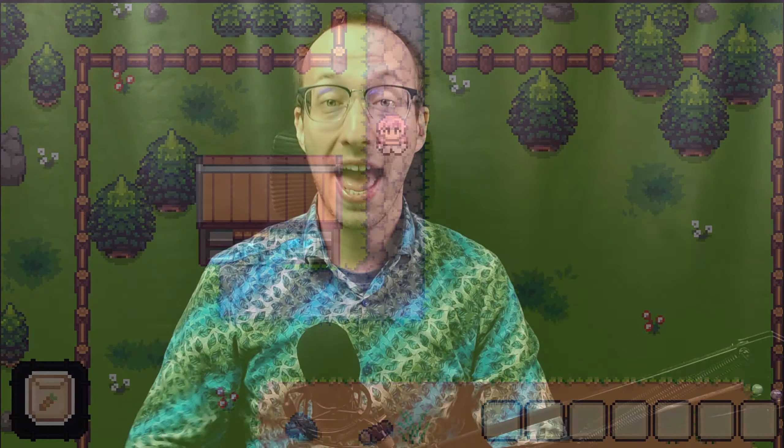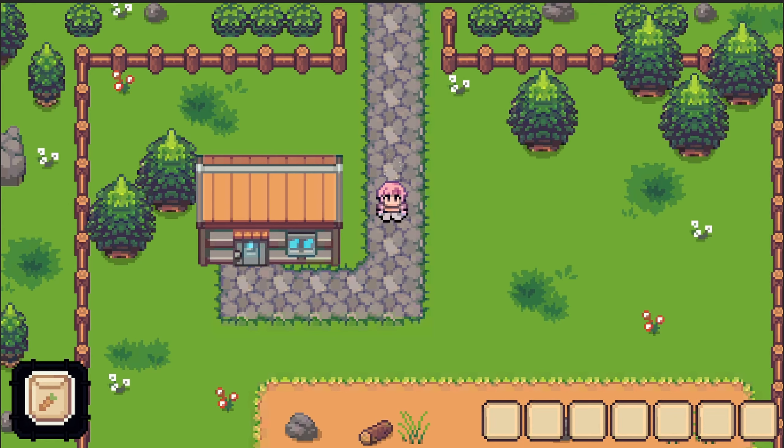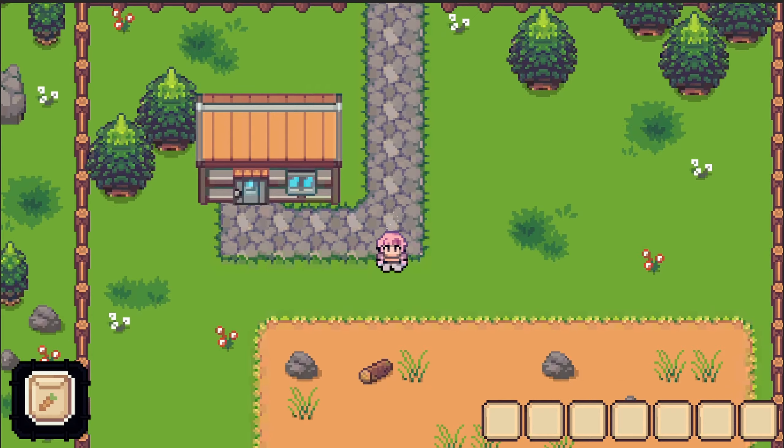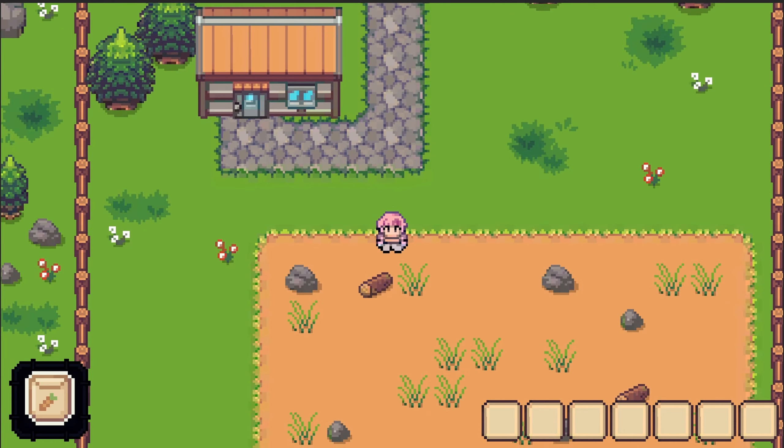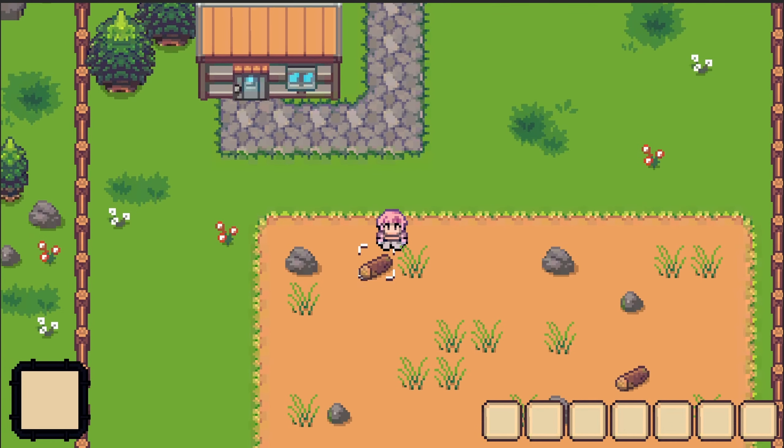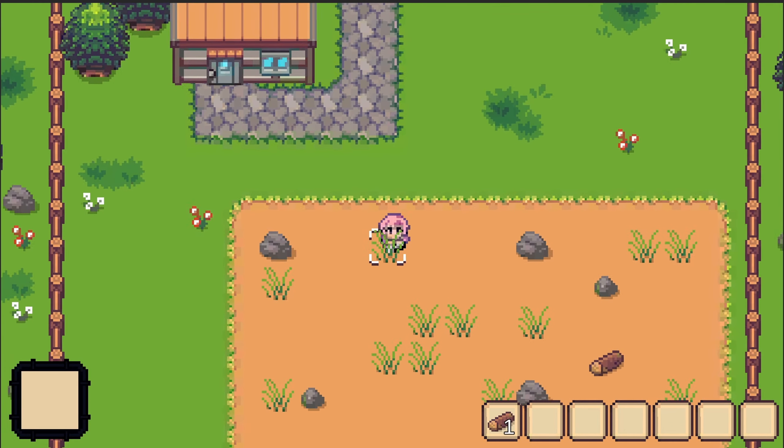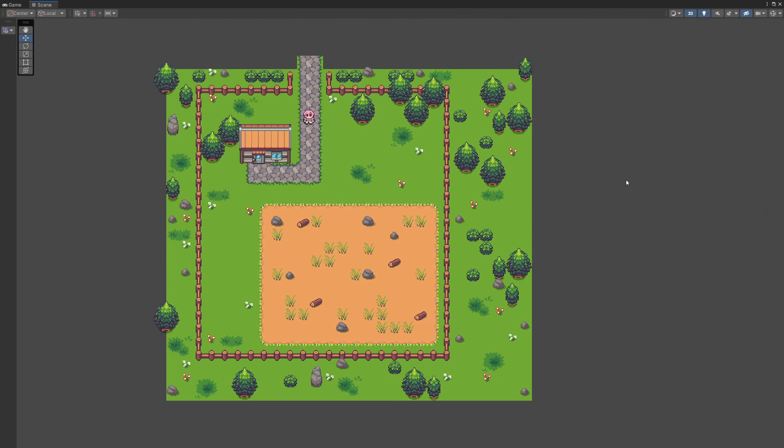Hey guys, Peter here from Sunny Valley Studio. As you might already know I am preparing a new video course about making a 2D farm game in Unity and I would like to share with you some progress that I have made in the project and some solutions that I have used to create it.